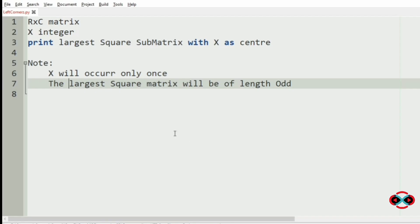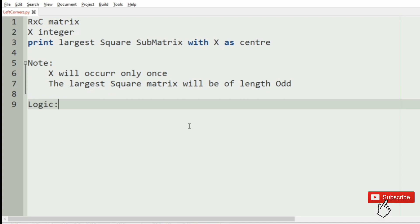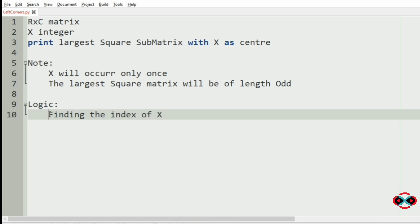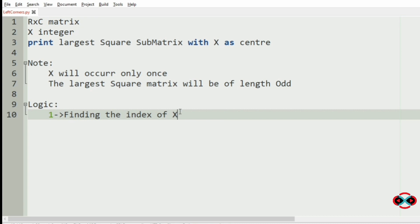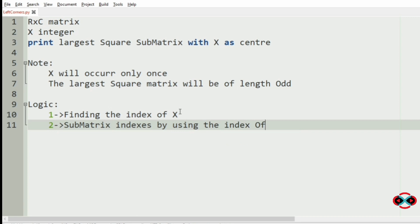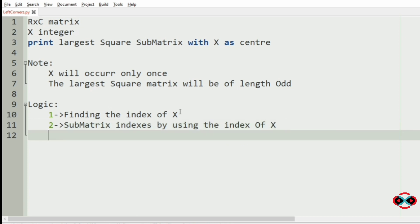Now we will see our logic to solve this program. Our first step is finding the index of X. Then we will create the sub-matrix indexes, determine the largest sub-matrix, and print it.